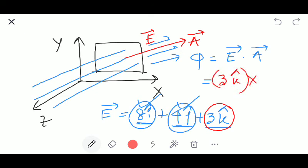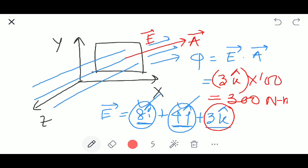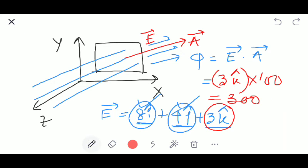Multiplied by the area, which equals 100 meter square. So the final answer is 300. The unit is newton per coulomb multiplied by meter square, which gives us newton meter square per coulomb. So our final answer is 300 newton meter square per coulomb.